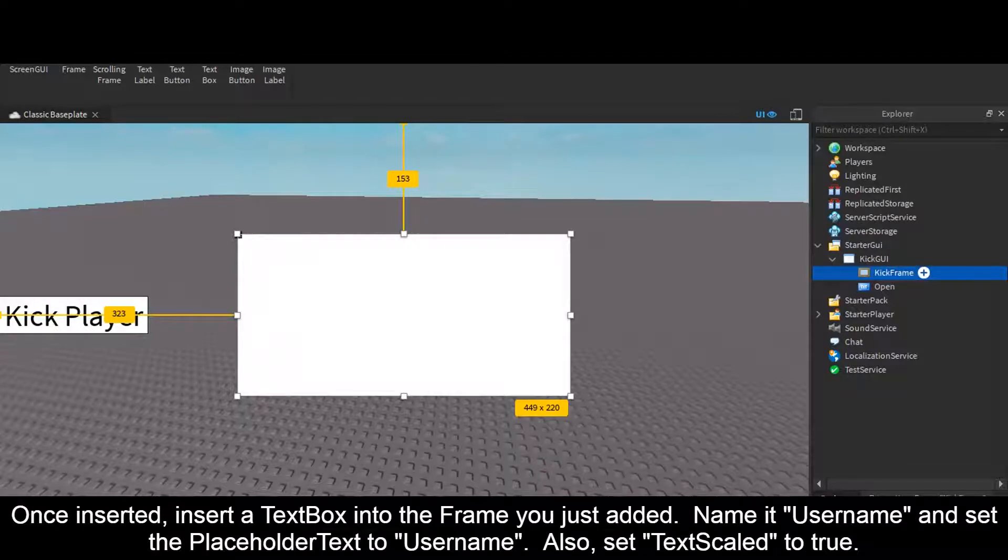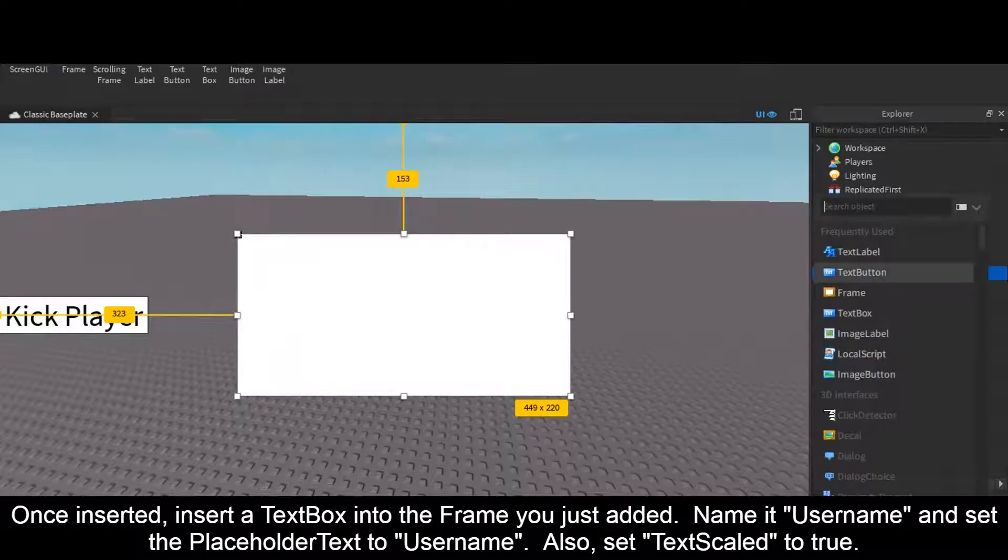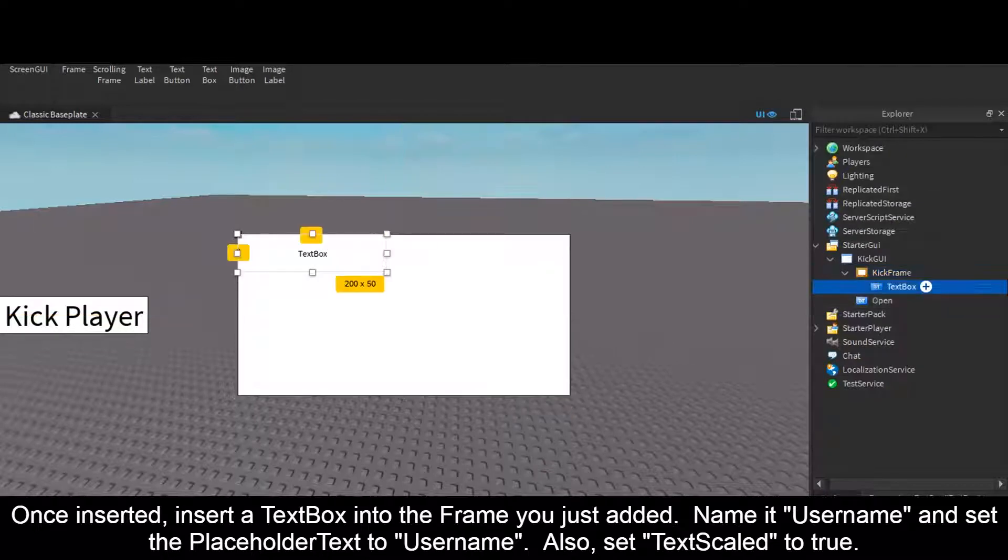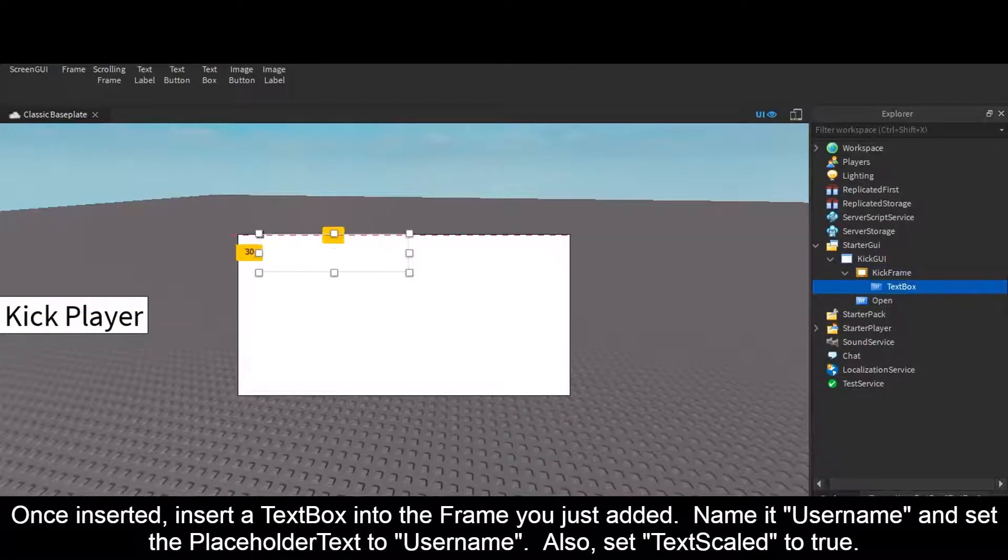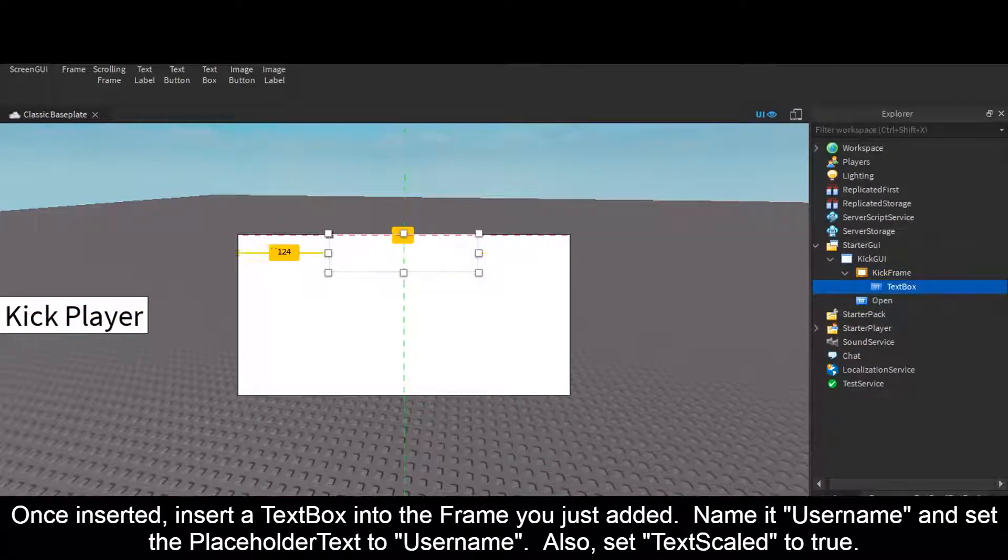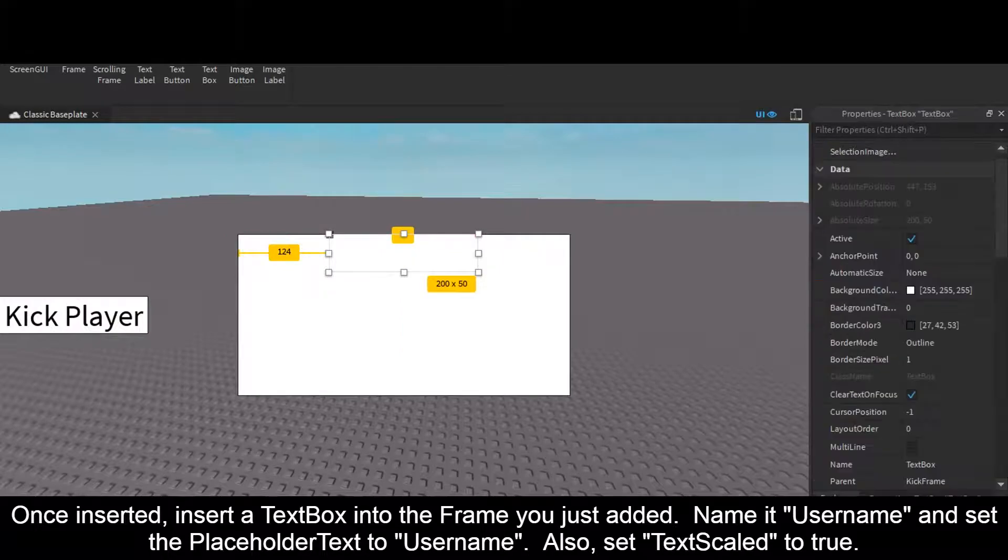Once inserted, insert a TextBox into the Frame you just added. Name it Username and set the PlaceholderText to Username. Also set TextScaled to true.